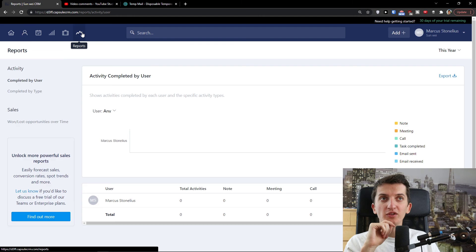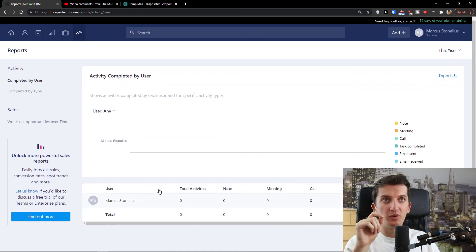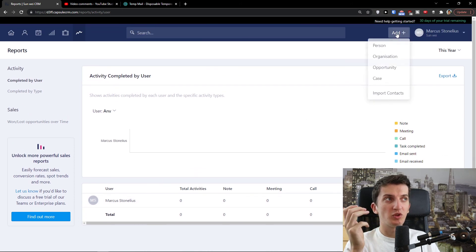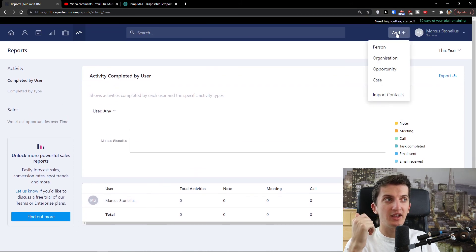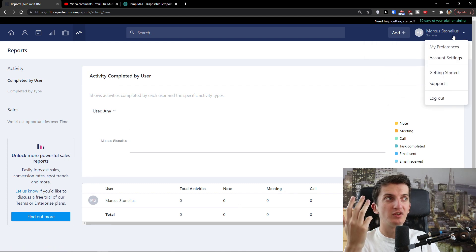Of course you can also go to Reports, and here you'll see all the important reporting in Capsule CRM. And that's pretty much it — you can also go to the top right, click Add, and import contacts or add a person.